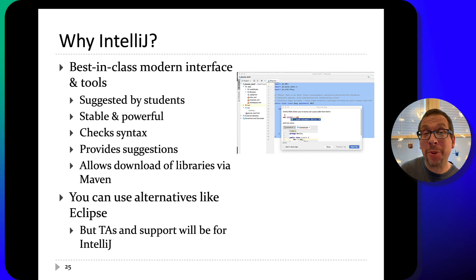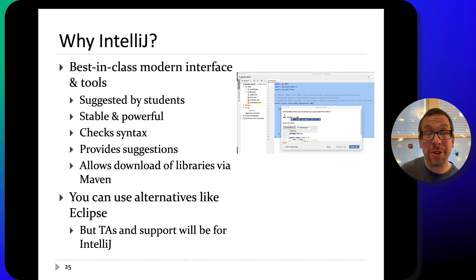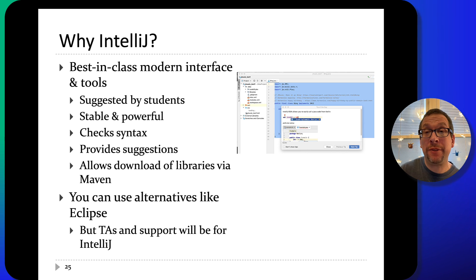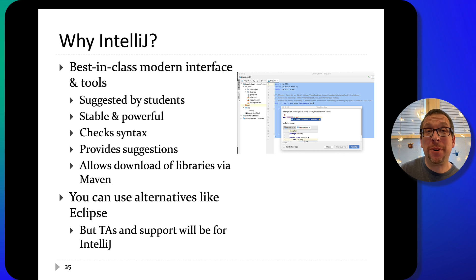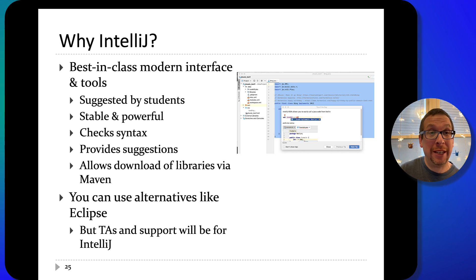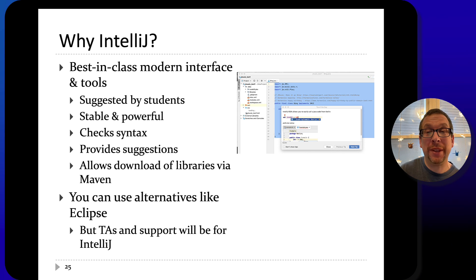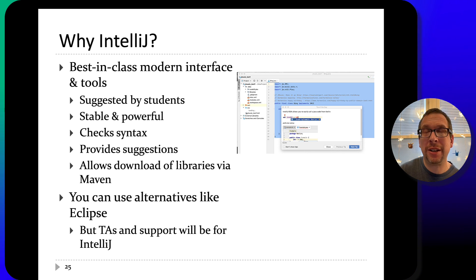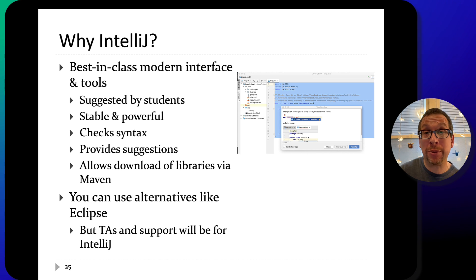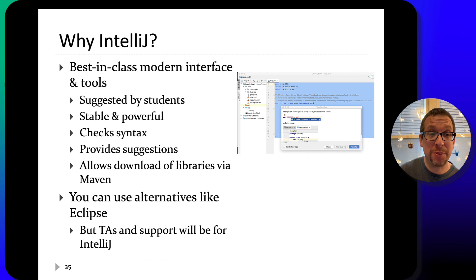Why are we using IntelliJ to program in Java rather than other IDEs like Eclipse? IntelliJ is being used because of student suggestions in the past. It provides a best-in-class modern interface with great tools inside. Like Java itself, it's stable and powerful. It does a fantastic job of checking your syntax, provides suggestions, and is very helpful. It also has built-in support for downloading libraries through Maven, which is a great feature.